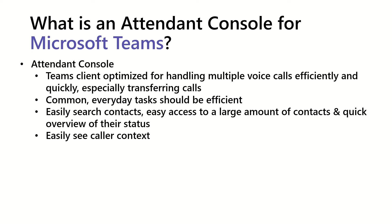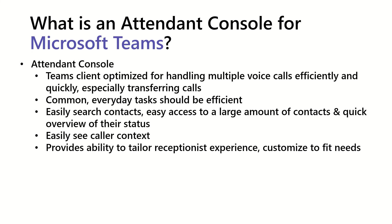Should also be able to easily see caller context. So, when a caller calls in, easily be able to see who they are and why they might be calling. And provides the ability, an Attendant Console should provide the ability to tailor the receptionist experience to be customized to fit their needs.